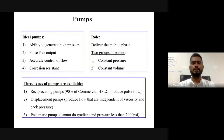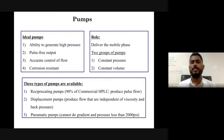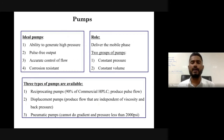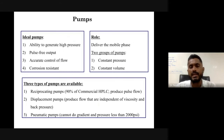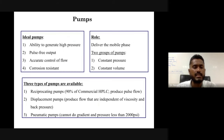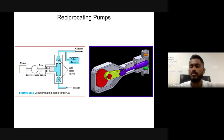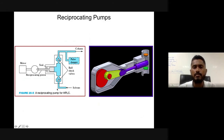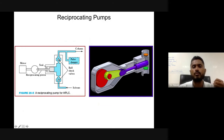HPLC pumps must be able to generate high pressure, provide pulse-free output, allow accurate control of flow, and be corrosion-resistant. Their role is to deliver the mobile phase. Three types of pumps exist: reciprocating pumps (used in 90% of commercial HPLC, produce pulsed flow), displacement pumps (flow independent of viscosity and back pressure), and pneumatic pumps (cannot do gradient and limited to below 2000 psi). In a reciprocating pump, a piston reciprocates — ball check valves open to allow solvent in, and the piston then forces the mobile phase towards the column at high pressure.